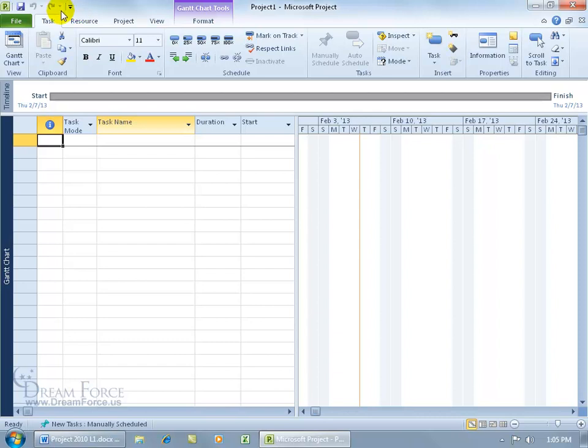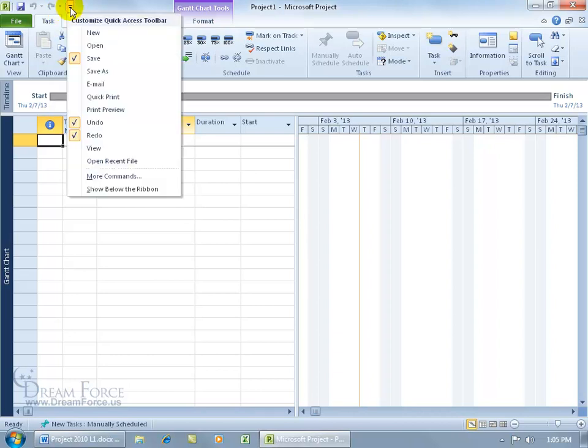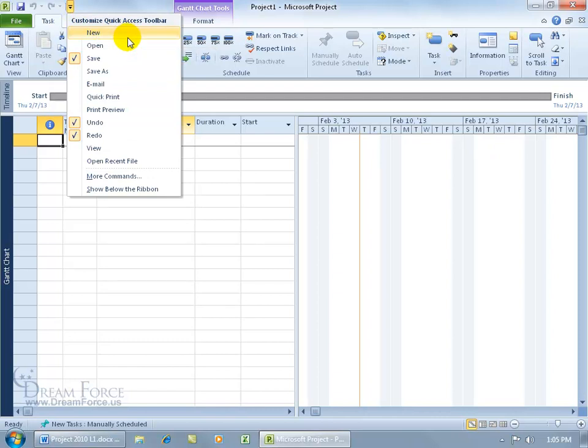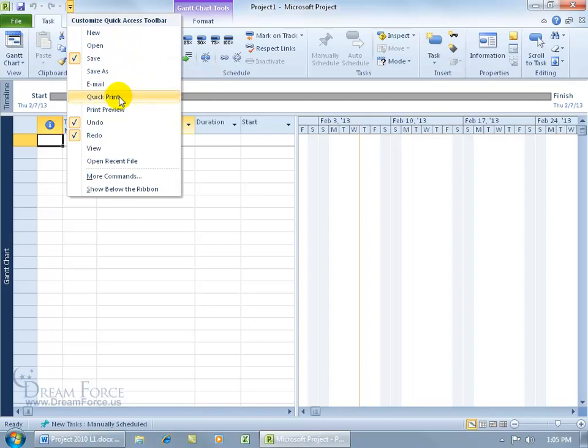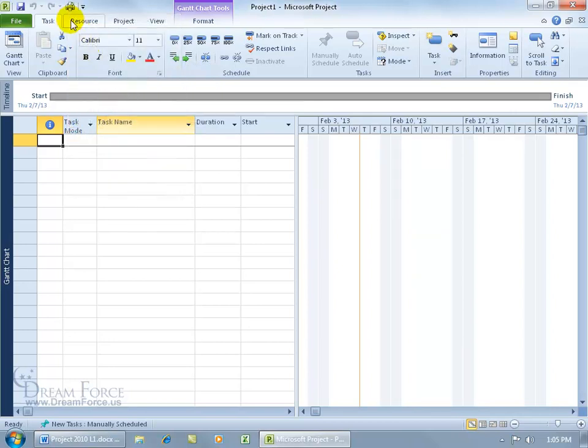To go ahead and customize the Quick Access Toolbar and add commands to the Toolbar here, there's many ways. You can either click on the drop down arrow, and it gives you a list of the more popular commands like creating a new project, opening up one, saving it as another project, Quick Print. Go ahead and select one, and it adds it.